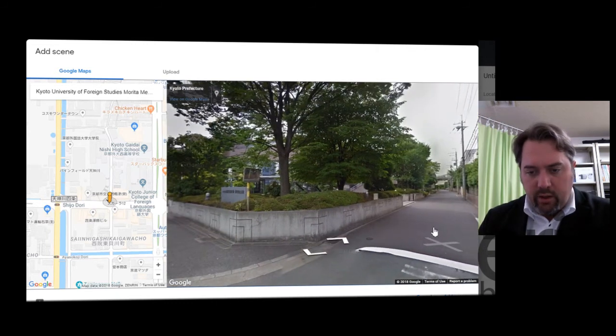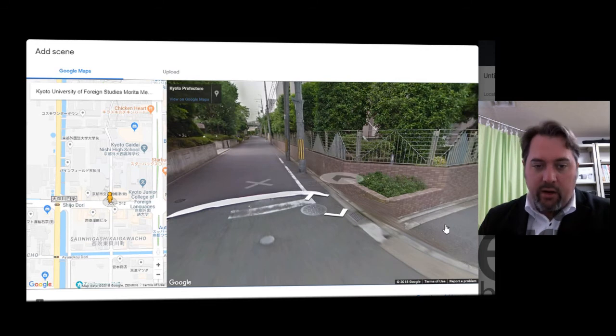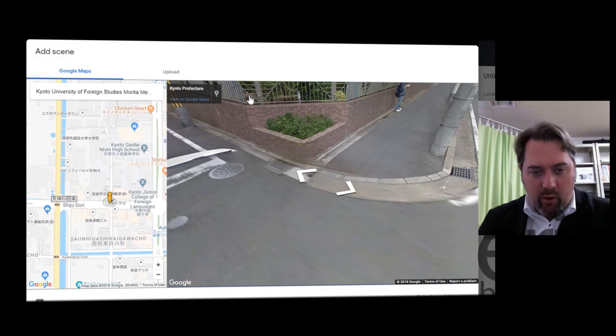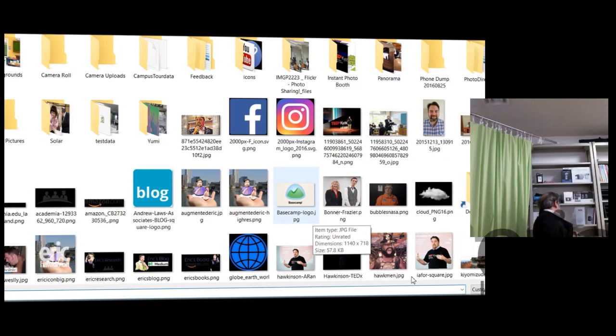You can use these scenes and then go in to map and annotate them with images and text. Or you can upload your own 360 images — you'll need a 360 camera to do that. They're getting cheaper and cheaper, and the good ones are becoming more available to the public. This one here is a Kodak, it's about a year old. I've had a smaller version for about six or seven years now, and they're starting at around $150 for the cheapest ones.